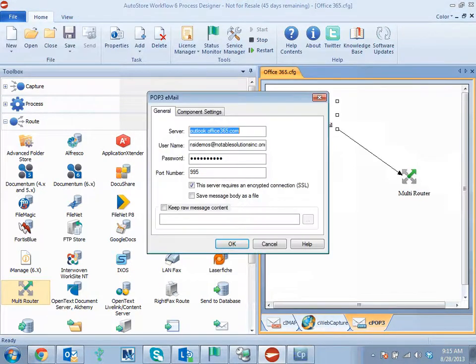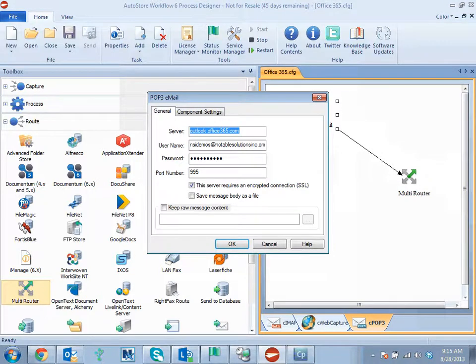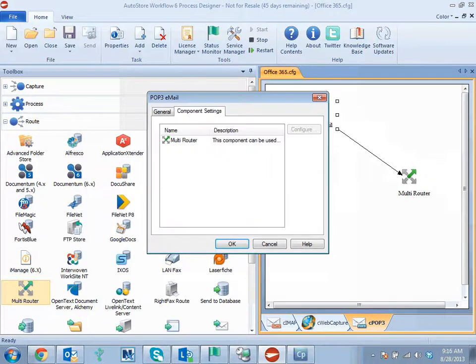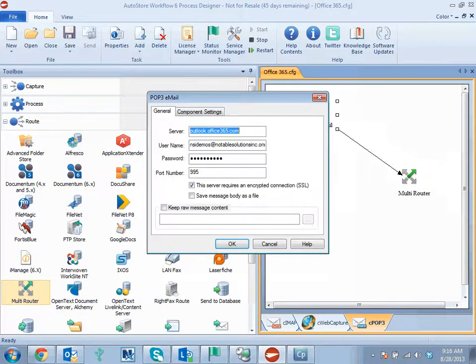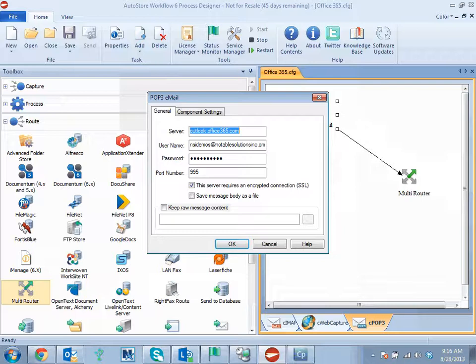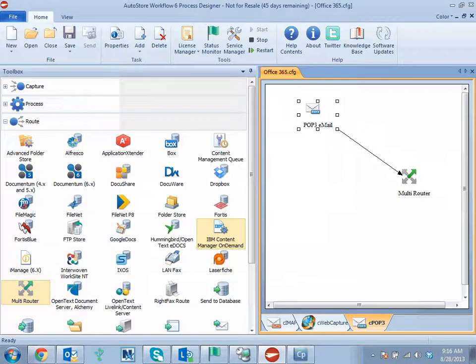Similarly for POP3, you can set server outlook.office365.com username and password again over SSL, but this time the port is 995.